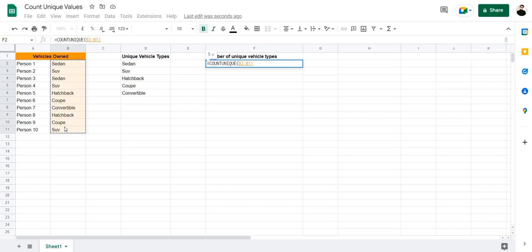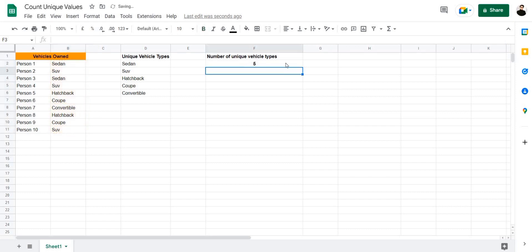What this formula does is finds the number of unique occurrences in a table. So there are five unique occurrences in this table, meaning five unique vehicle types.